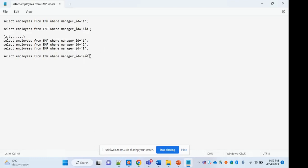You write a single query where manager_id equals to ampersand id, and Oracle will ask you to enter the manager's employee ID value at runtime. At that time you can give the value as two; next time when you want to run the same query you give three; next time you give four. So instead of having multiple queries, you have a single query.